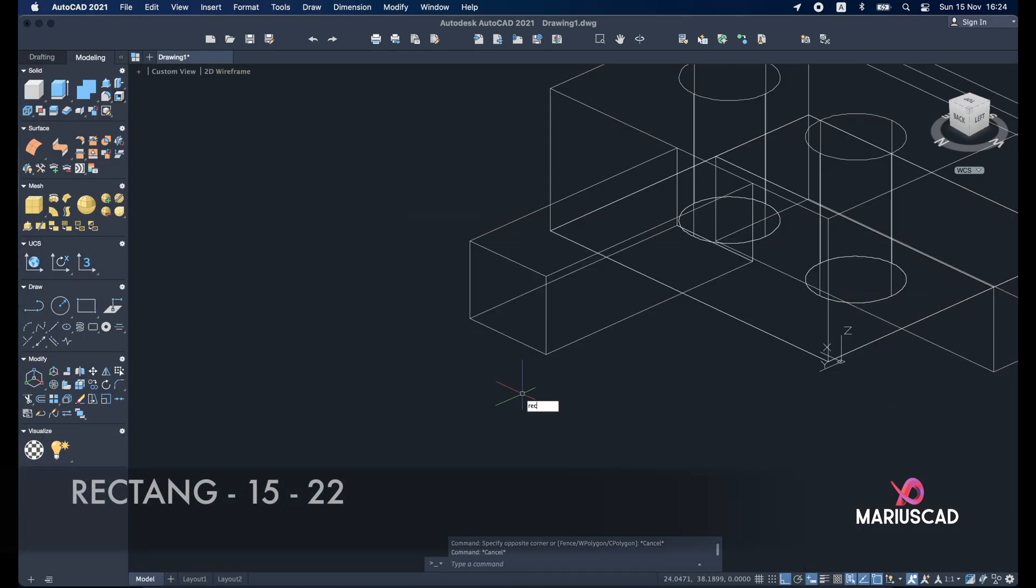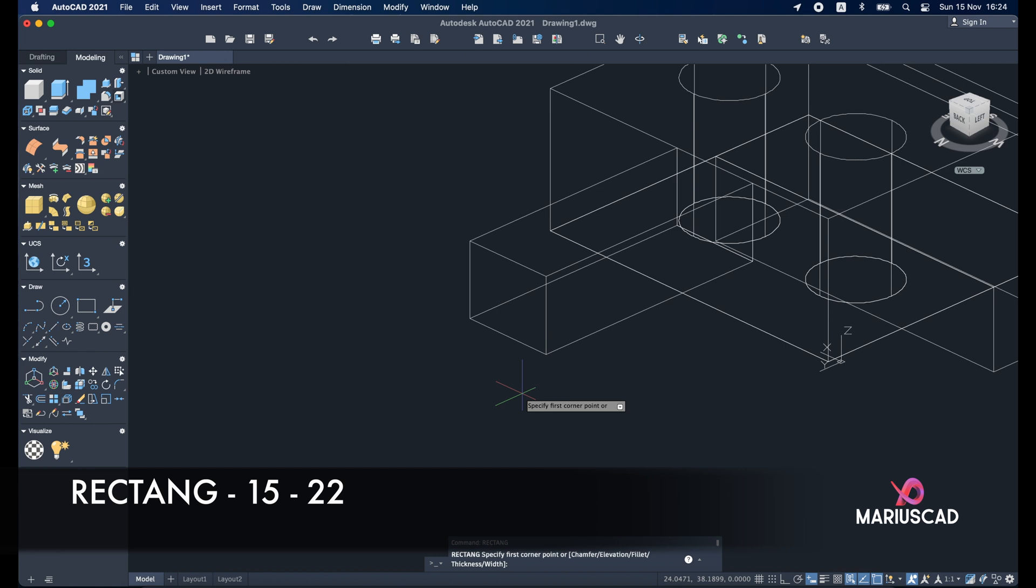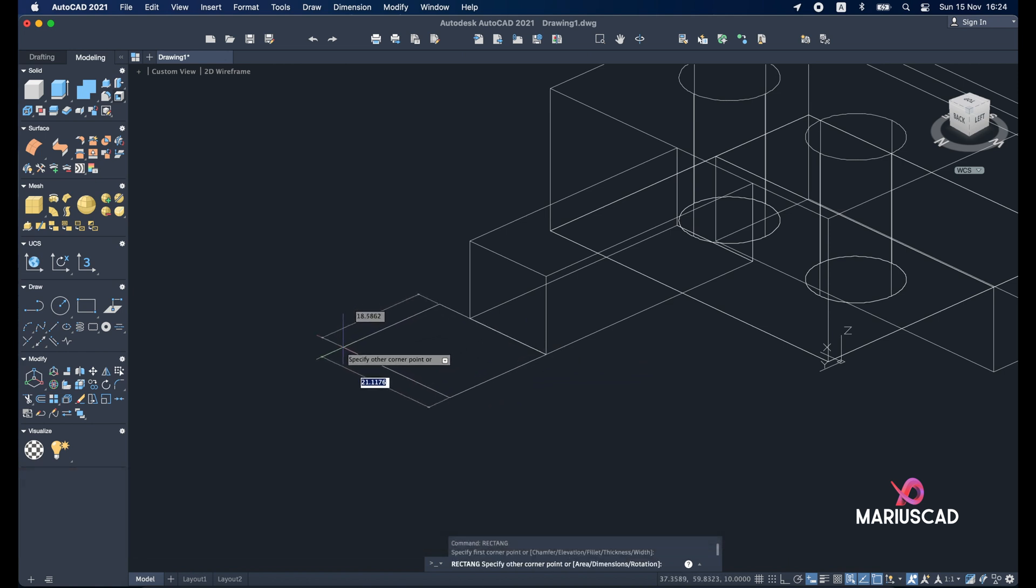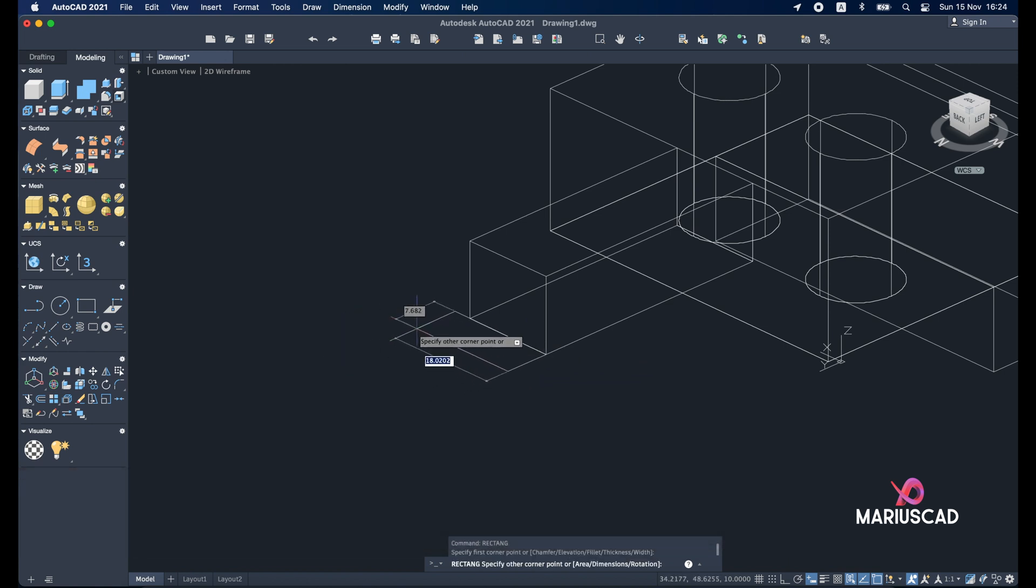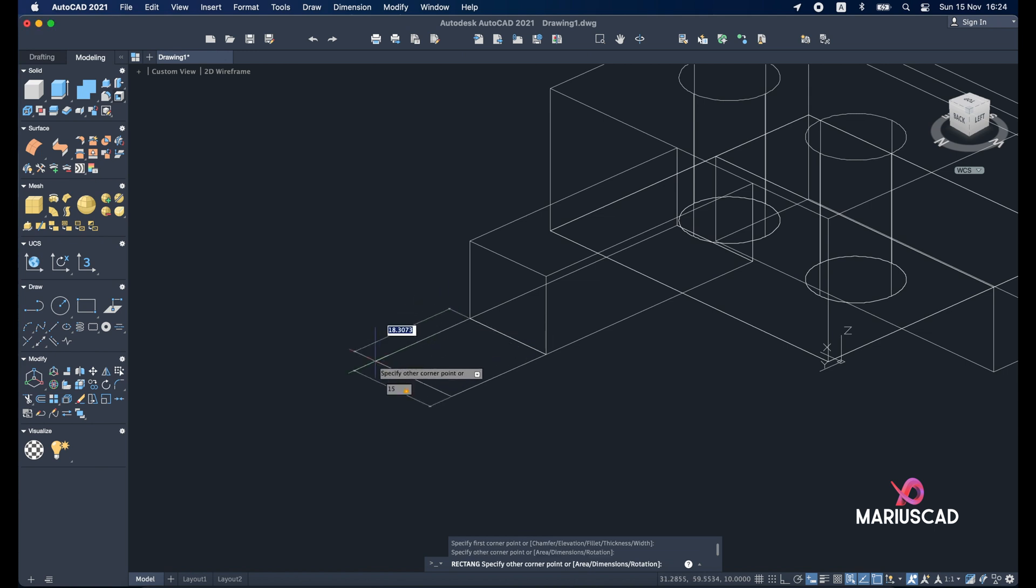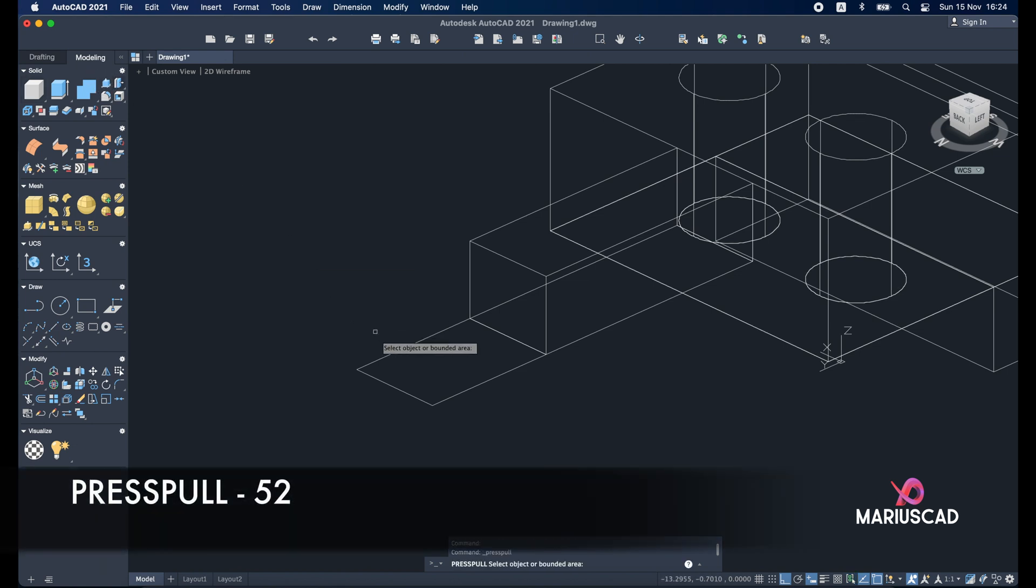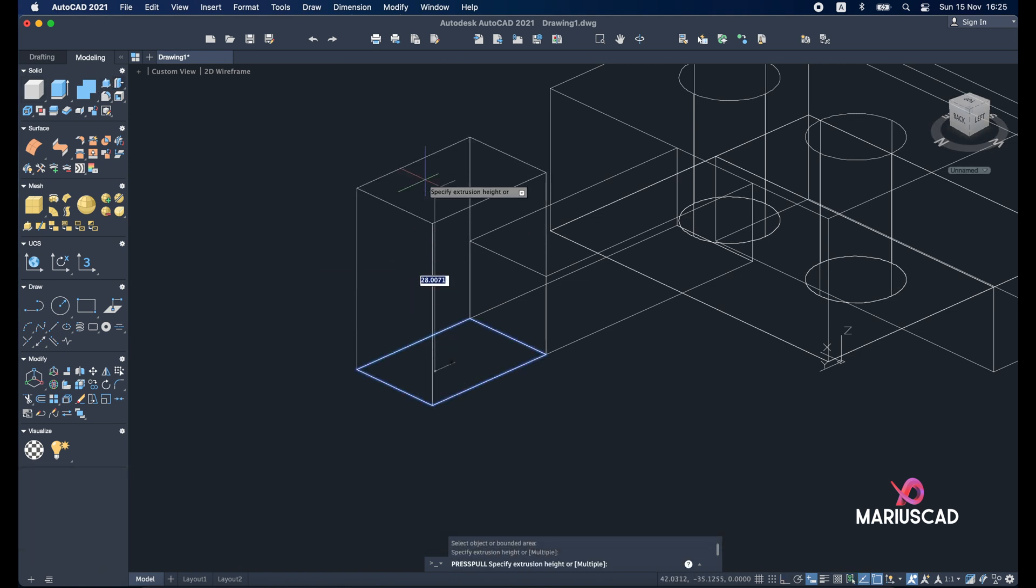So rectangle. Starting from this point. First dimension. It will be the same as this one. So 15. Tab 22. Press pull. Select only the surface. And press 52.